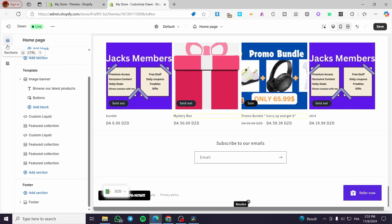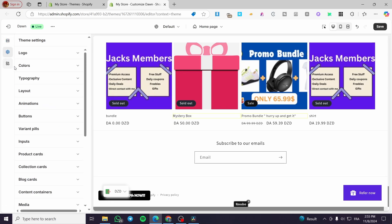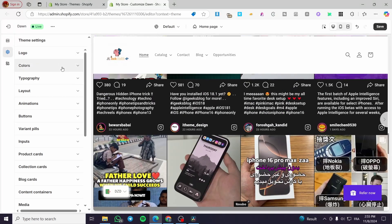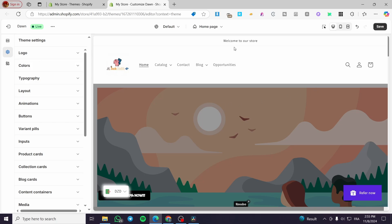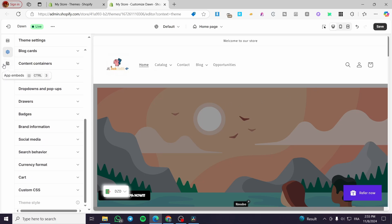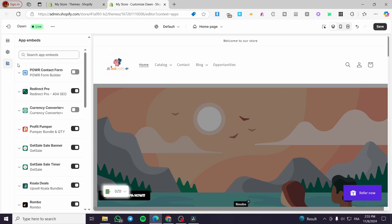For Theme Settings, you can modify the logo, colors, and typography across any page including the home page. You can also modify the layout, add animations, and change buttons — and these changes will apply to all items across the entire website, not just the home page.